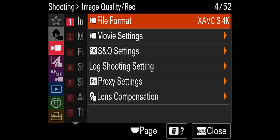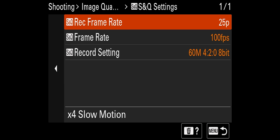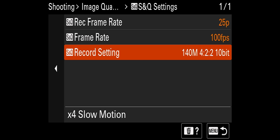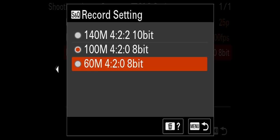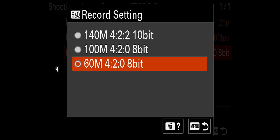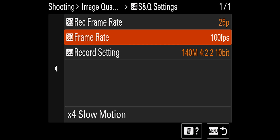In XAVC S 4K with a V60 card, you can do 100 frames per second but only at the lower bit rate — 60 megabits per second, 4:2:0 8-bit. You cannot do 100 or 140 megabits per second with the 10-bit codec. However, placing it into XAVC SI 4K, you can film up to 100 frames per second in S&Q mode at 140 megabits per second, 4:2:2 10-bit.